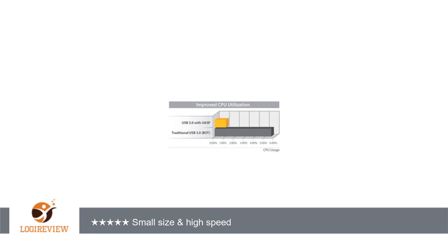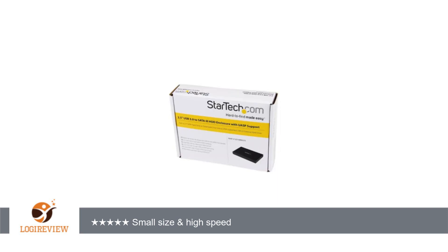On other brand cases, I have to format the drives with USB 2 before I can use them on USB 3.0. This case comes right up on USB 3, Win 7x64, and does not tend to drop offline with small files like some.